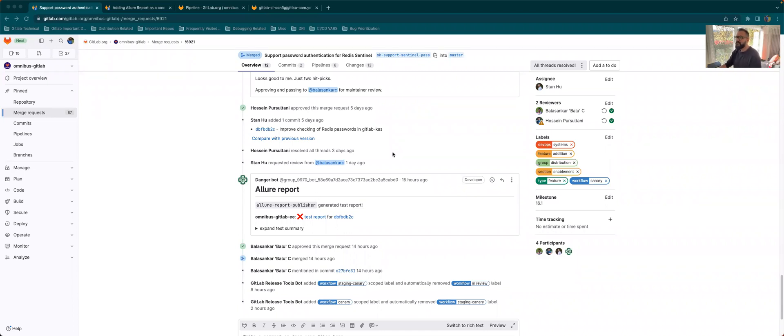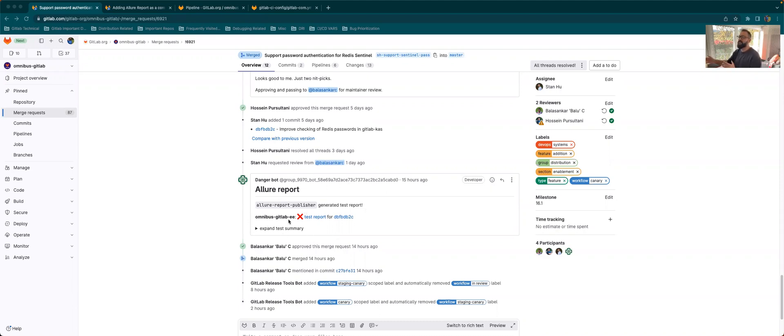I'll be mainly focusing around the Allure Report comment that's being generated in the MR. So whenever a developer creates an MR, there will be a comment which will be generated through the various processes when the pipeline is started. There'll be just one comment for the testing that will be generated.